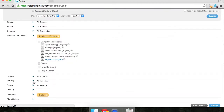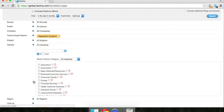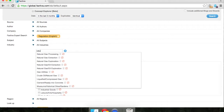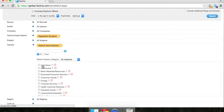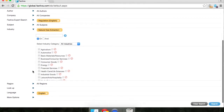Next, you're going to need to select an industry. Go ahead and open up the industry dropdown. You can filter by category or just keyword search for an industry. I'm going to search for natural gas extraction — I know they will be a regulated industry.